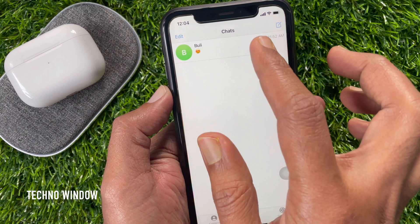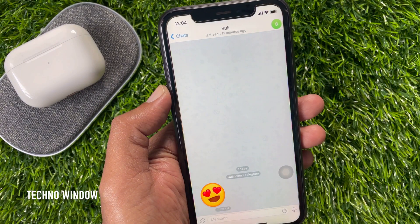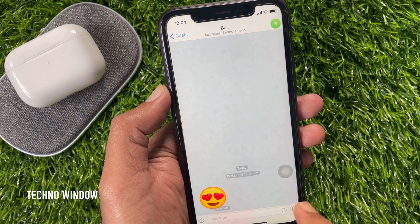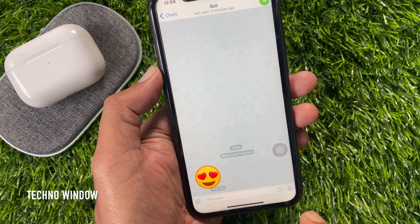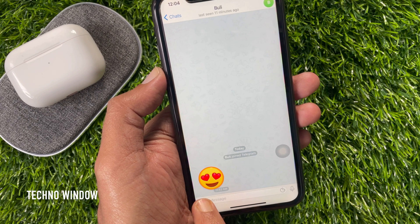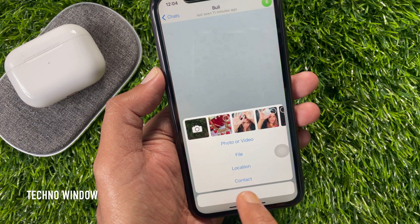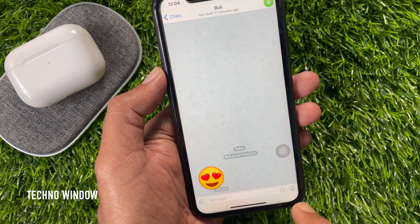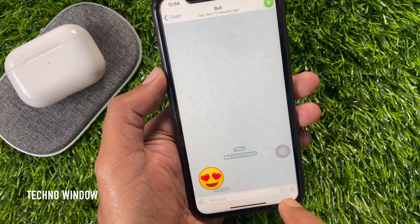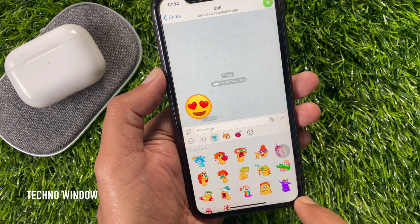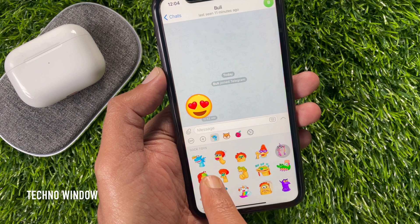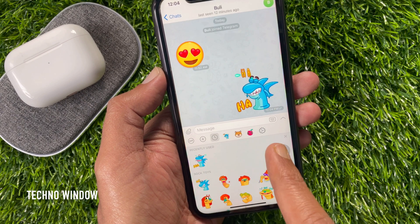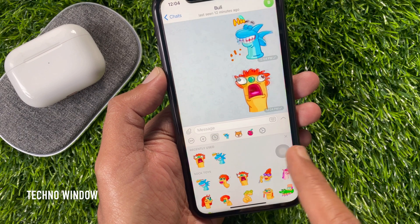You can send photo, video, file, location, and contact. Tap the Attach button from the bottom left. Tap the Sticker button and you can send emojis and stickers. Also, you can send a GIF file.